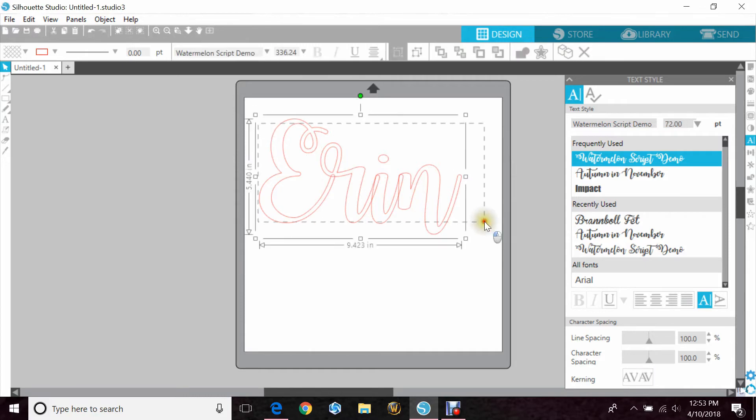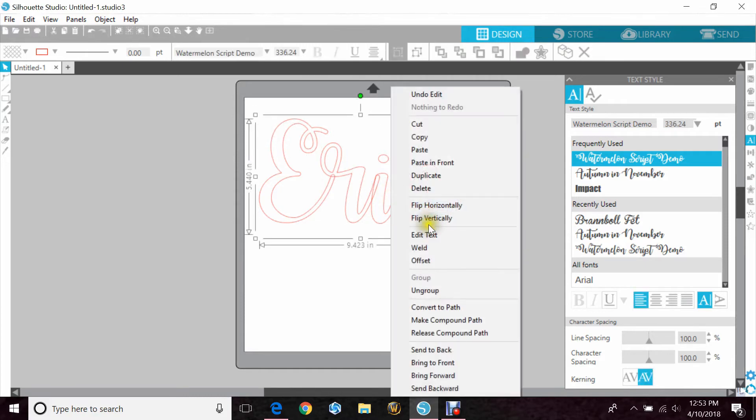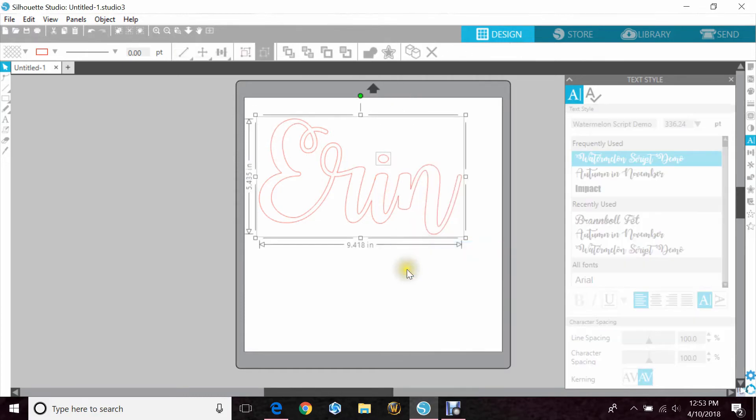So to fix that you would highlight the word, right click, and hit weld. Now you can see it's one cut with no holes in between.